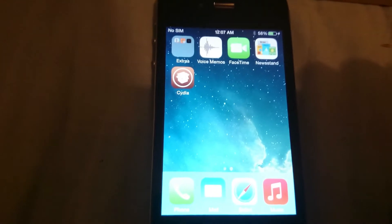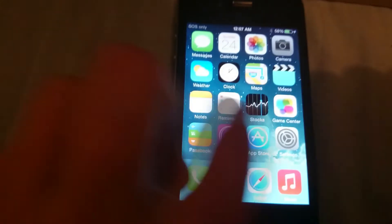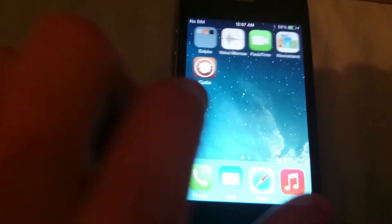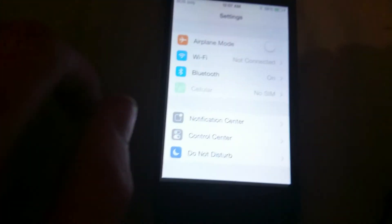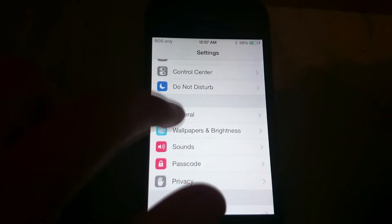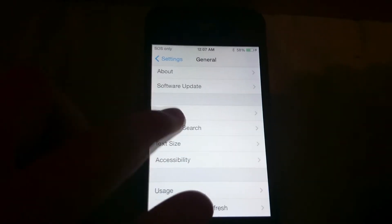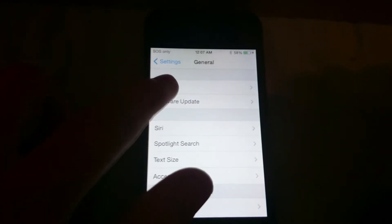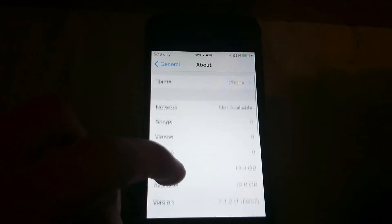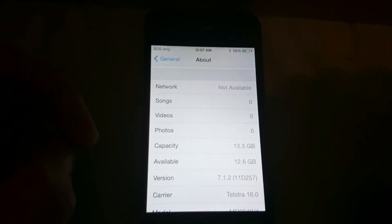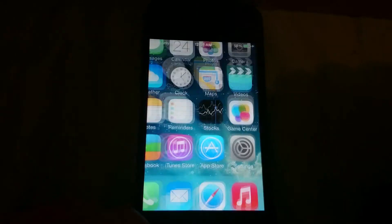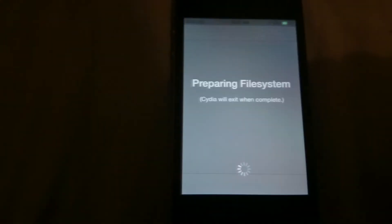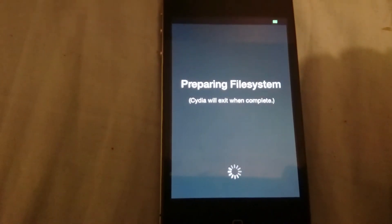That happened last time too. It's just adjusting, really. I'll go into this. I'm still running the correct firmware version 7.1.2. And if we open up Cydia, it says preparing file system.